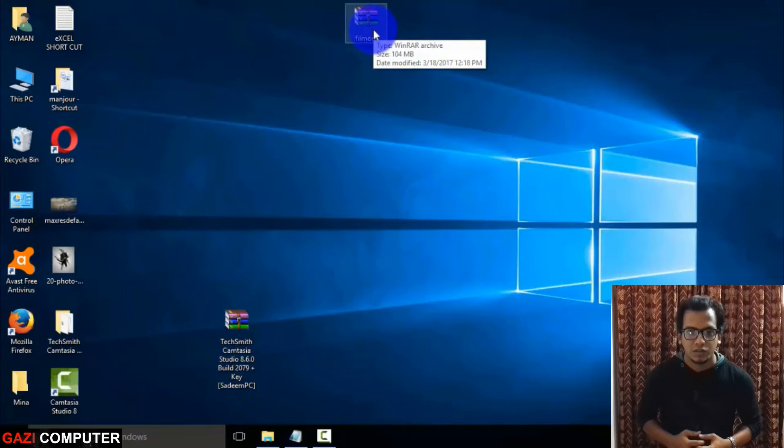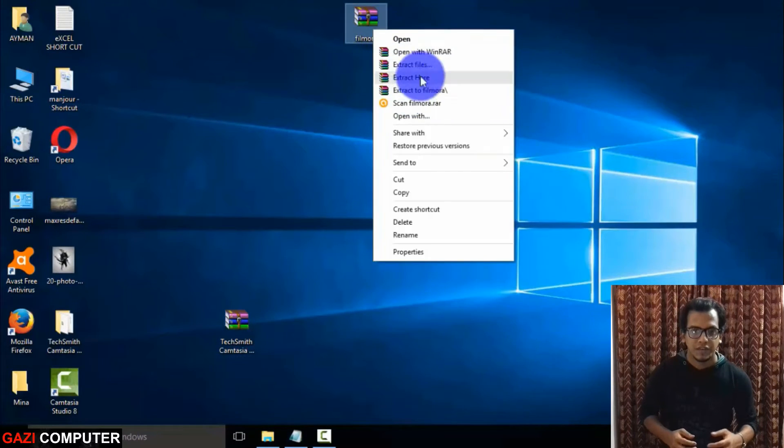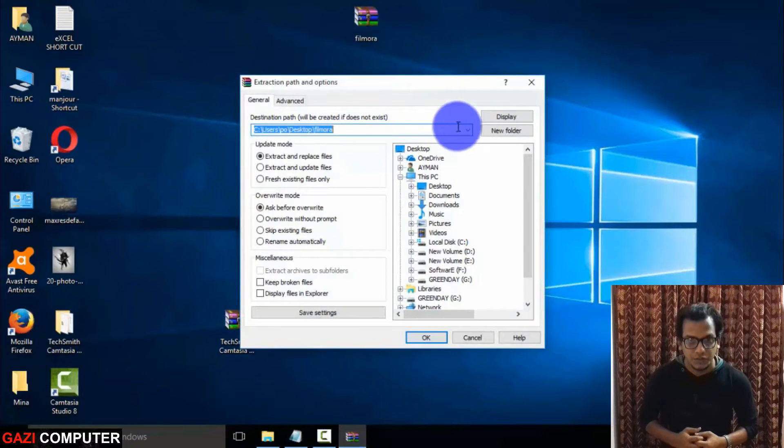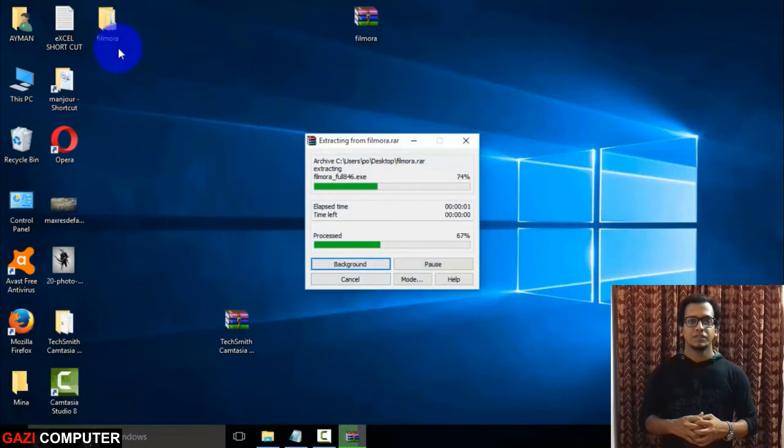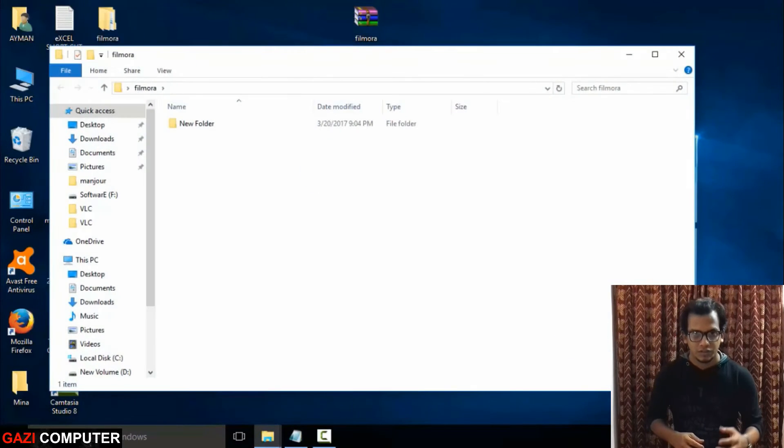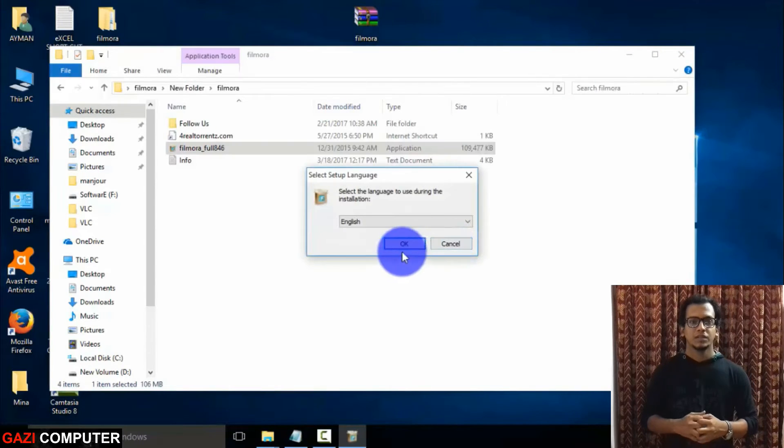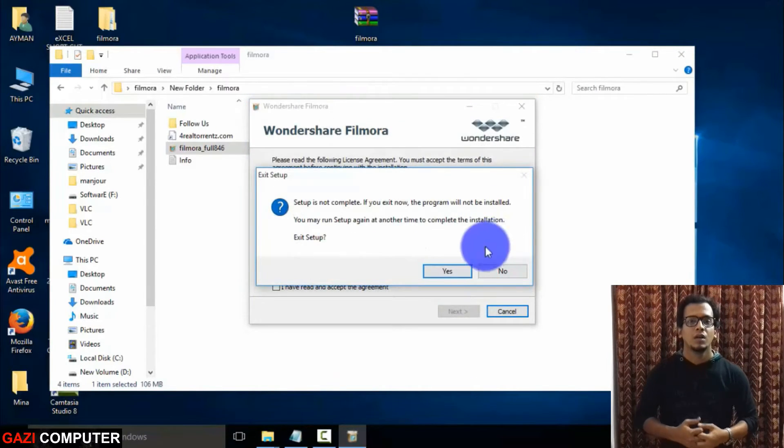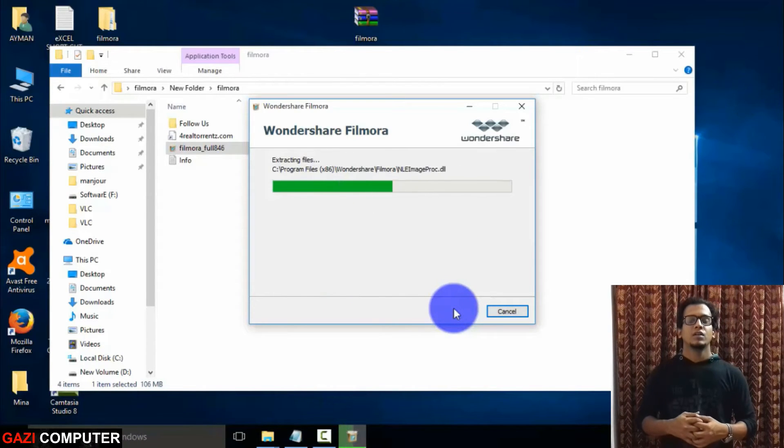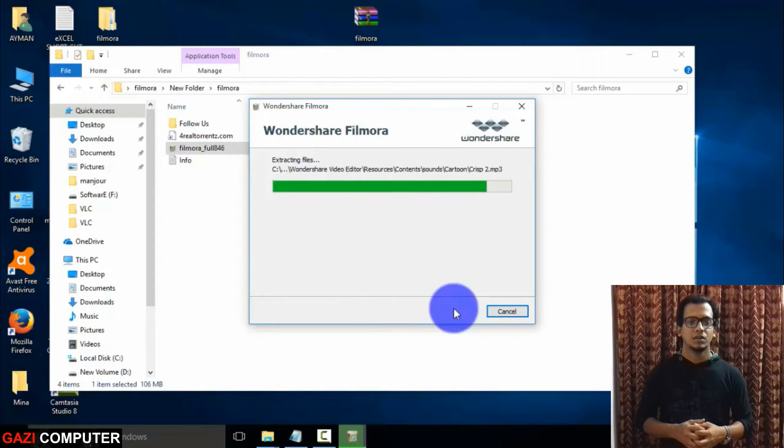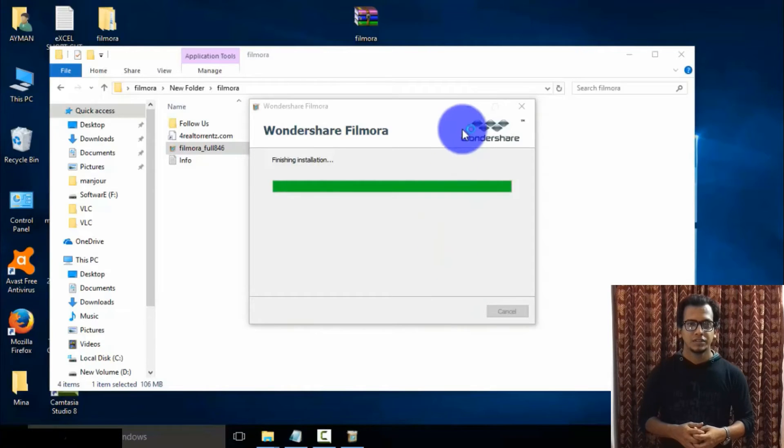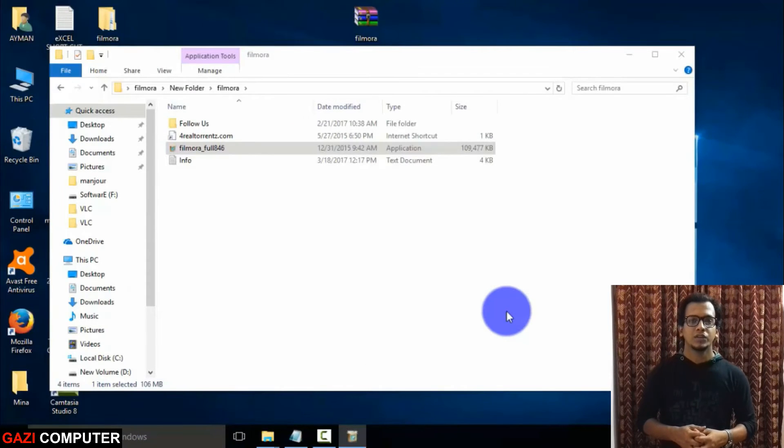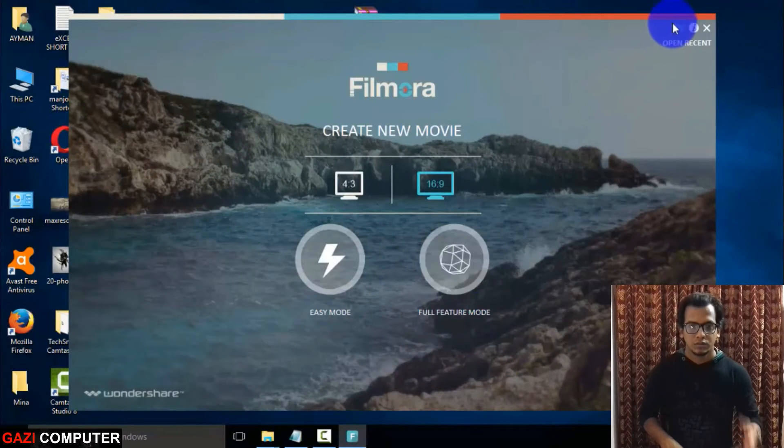After downloading Filmora, extract the file with WinRAR. If you don't have WinRAR in your computer you can download this from here. So after extracting Filmora, close your internet connection and set it up as usual. Remember, keep your internet connection closed. Open the readme file in the Filmora extract folder, copy the registration key.